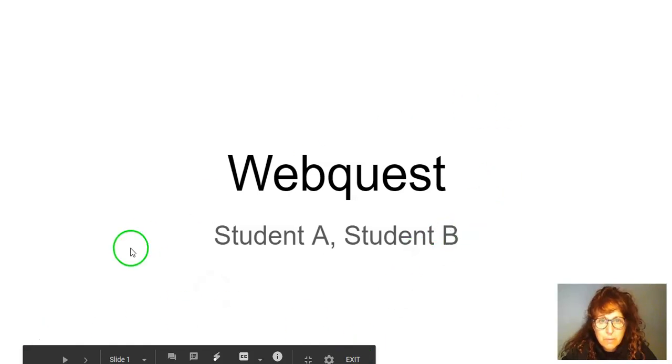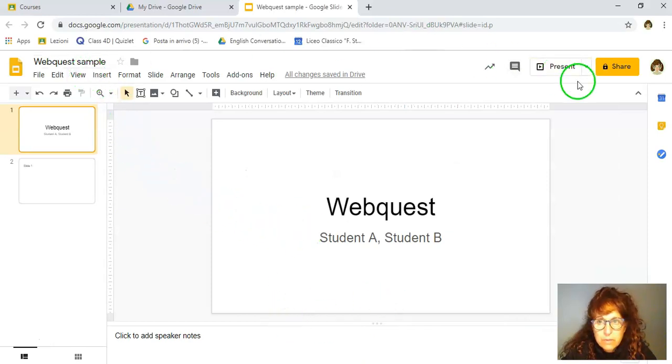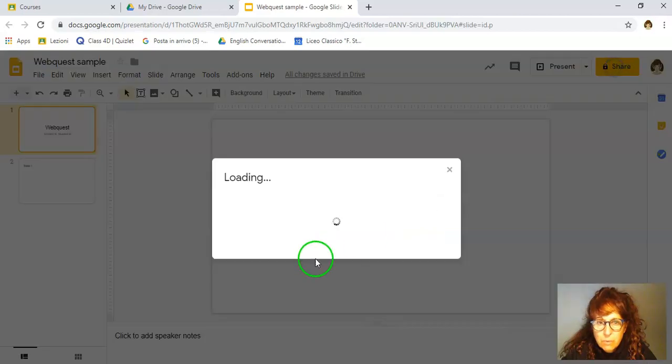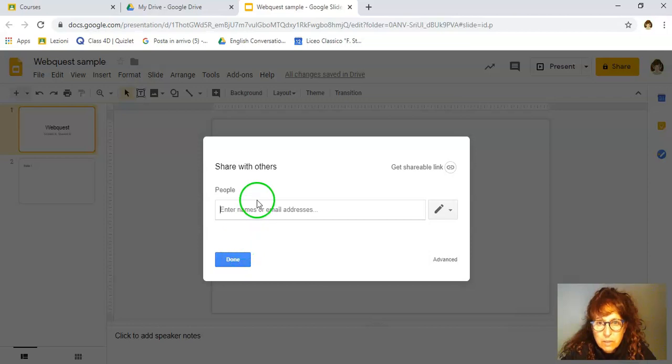So I'm going to assume that this is my WebQuest. Go out of the presentation for the moment. So this is the WebQuest. I'm going to share it with another student. So this is where I share it. And once I've shared it with the student, I can just say done.